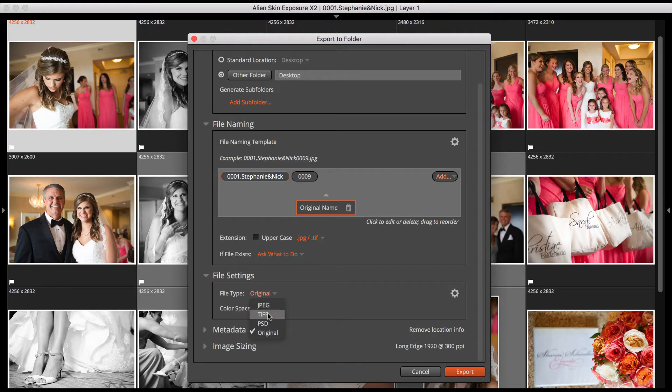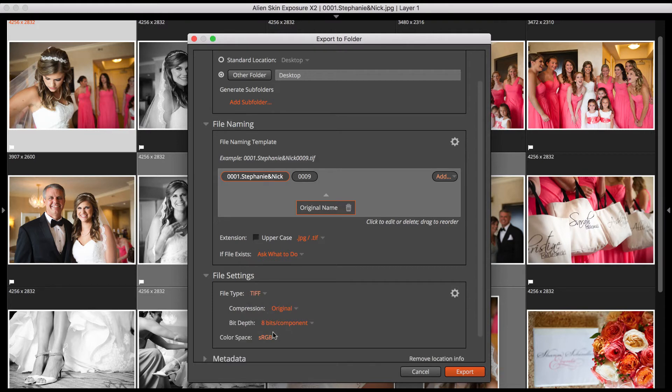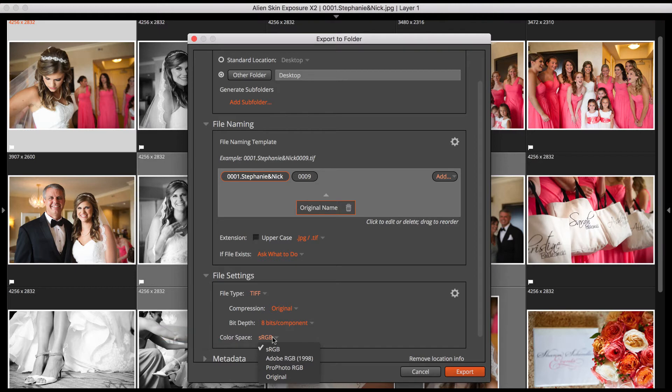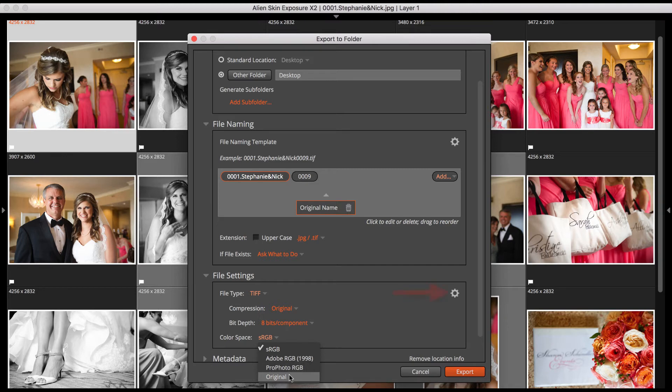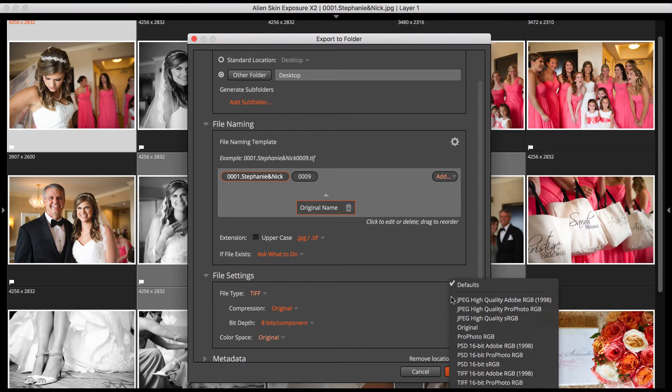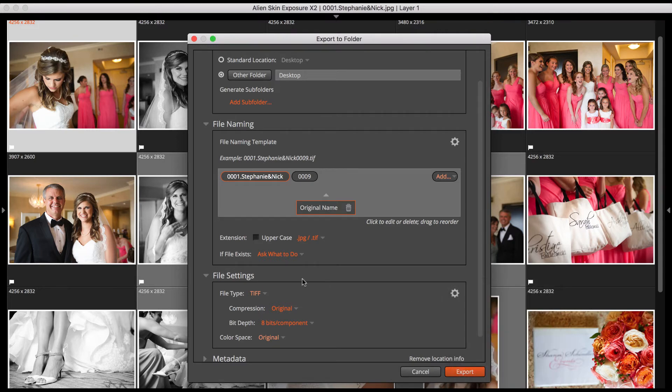At the bottom of the File Settings section, you see Color Space. This controls the color space for TIFF and JPEG files when they're exported. Use sRGB for files that are used on the web. Adobe RGB and ProPhoto RGB are used for high-quality situations like print work. When you've got the settings set the way you like them, click the Settings gear to save your file type settings as a new preset for future use. You can also reset them to default if you want.